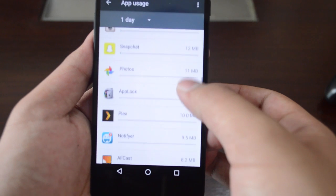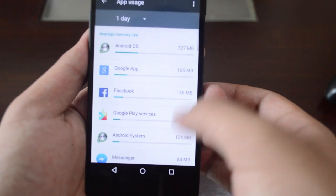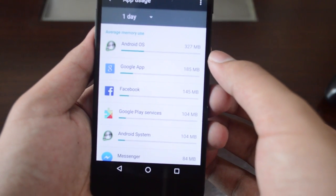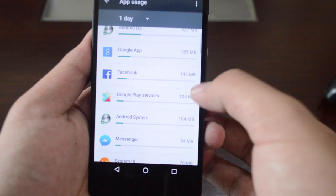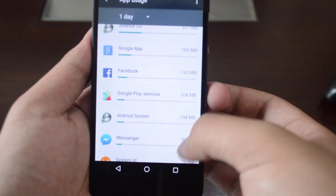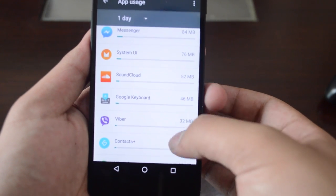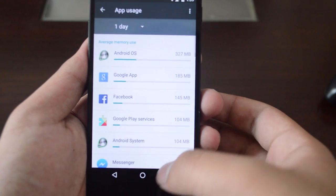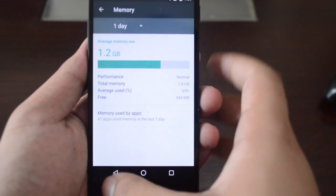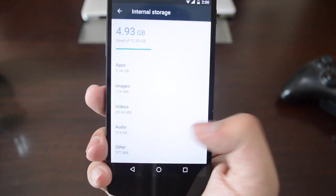It tells you which app is taking the most amount of RAM. Chrome actually doesn't take that much at all. It's mainly Android operating system and Google apps.